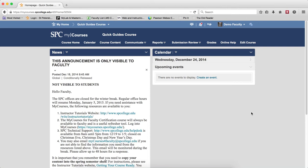There are times where you may need to rearrange a module because they're out of order and it wouldn't make sense for students, so you want to make sure they're in the correct order. It's a pretty simple task.